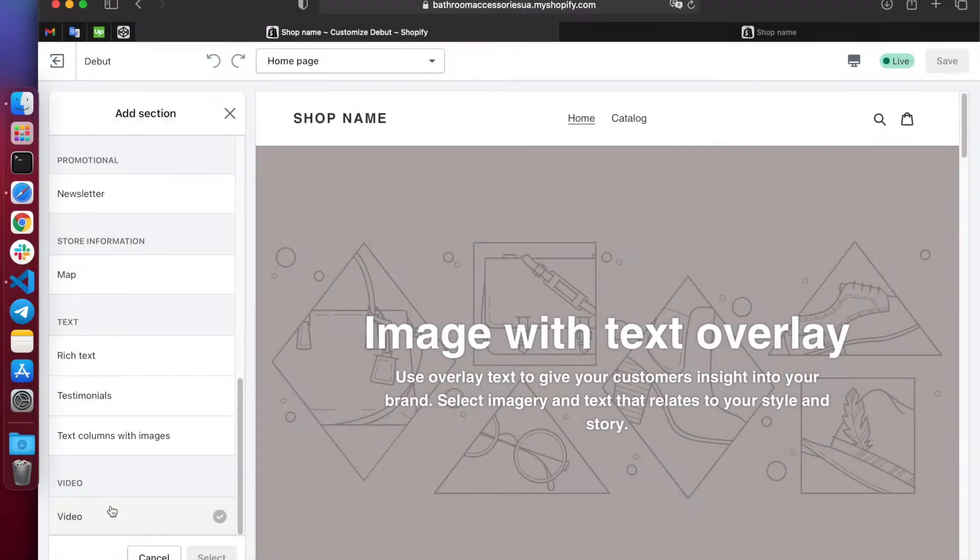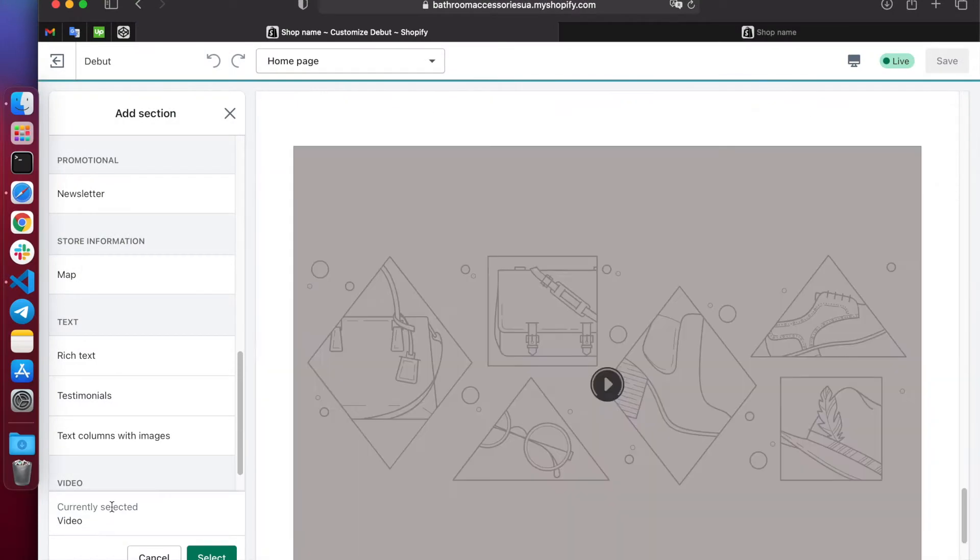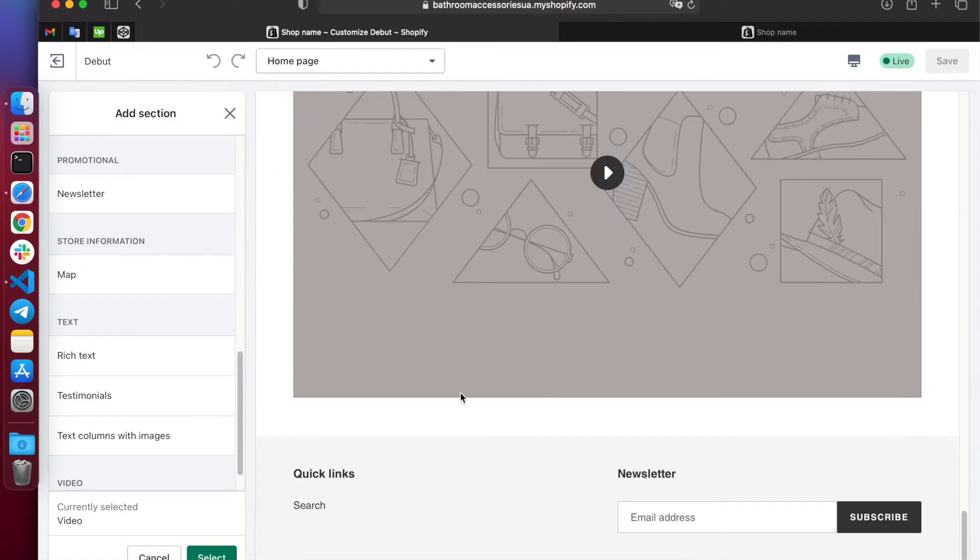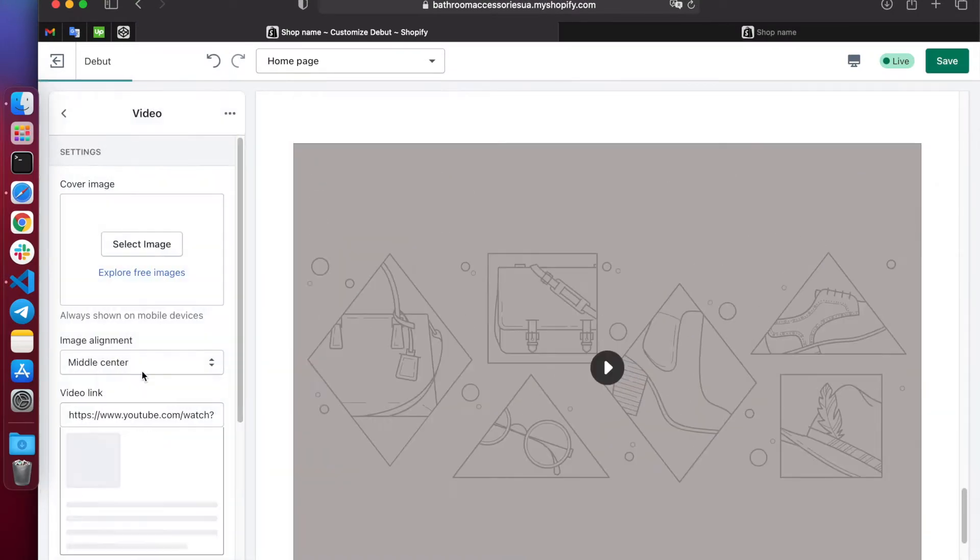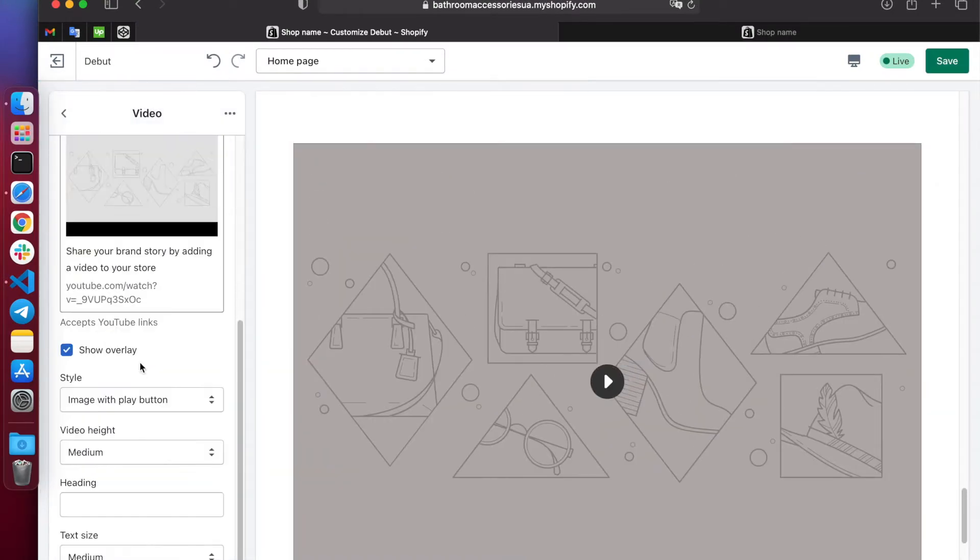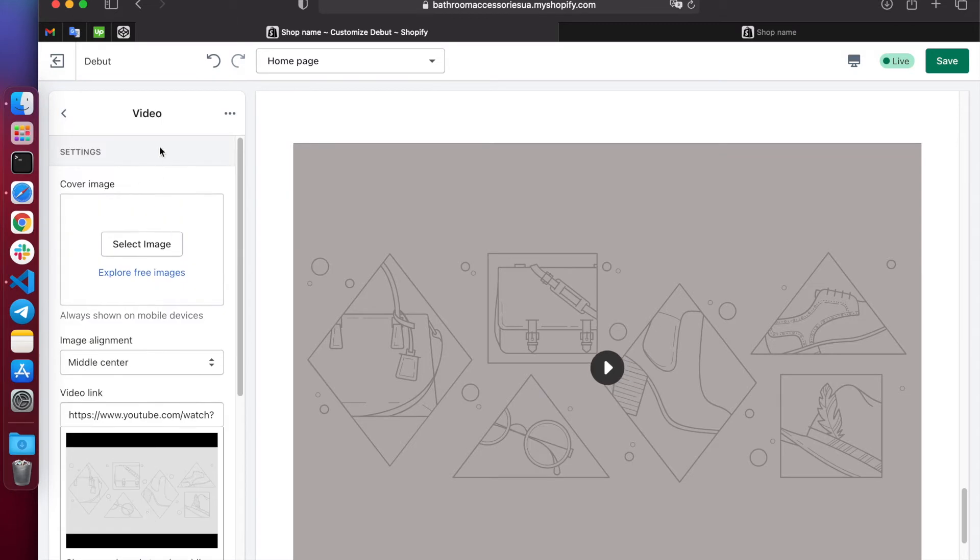In the standard theme, there is a present video block, but its capabilities are somewhat limited as we can download the video only via link from YouTube.